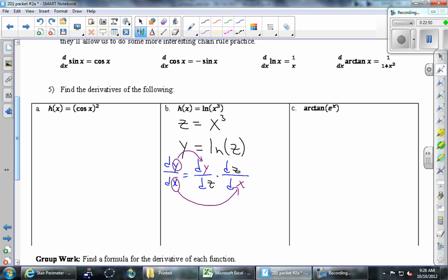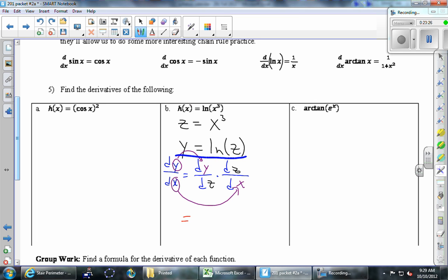dy/dz — what's the derivative of the y equation? This is ln, which we haven't fully talked about yet, but the formula is given up here: the derivative of ln of x is 1/x. We'll talk about that soon enough — for now it's just a rule we're using. So the derivative of ln of z with respect to z is 1/z.